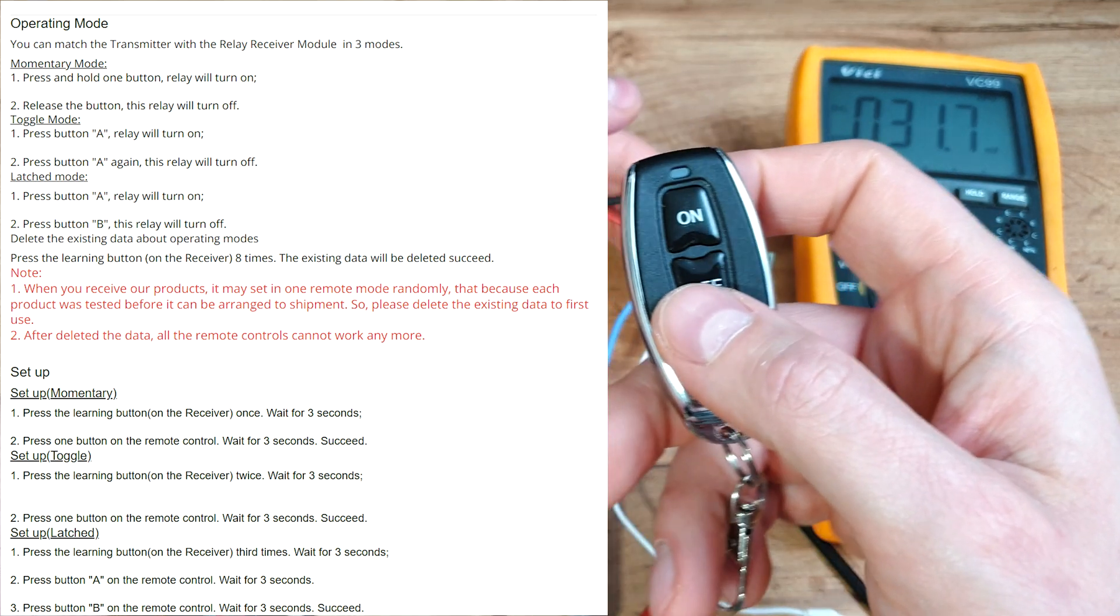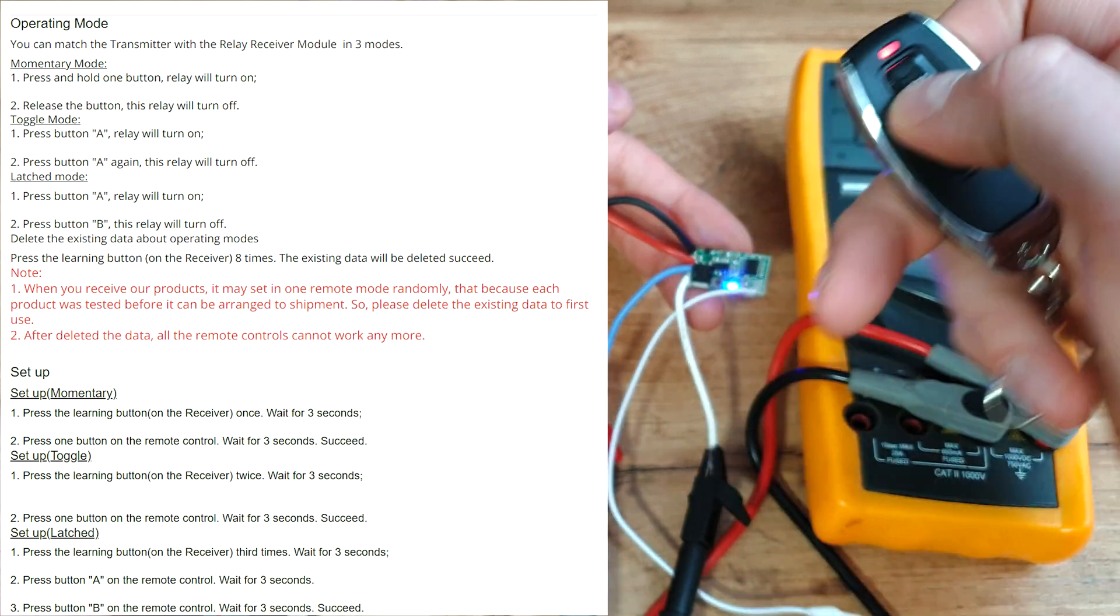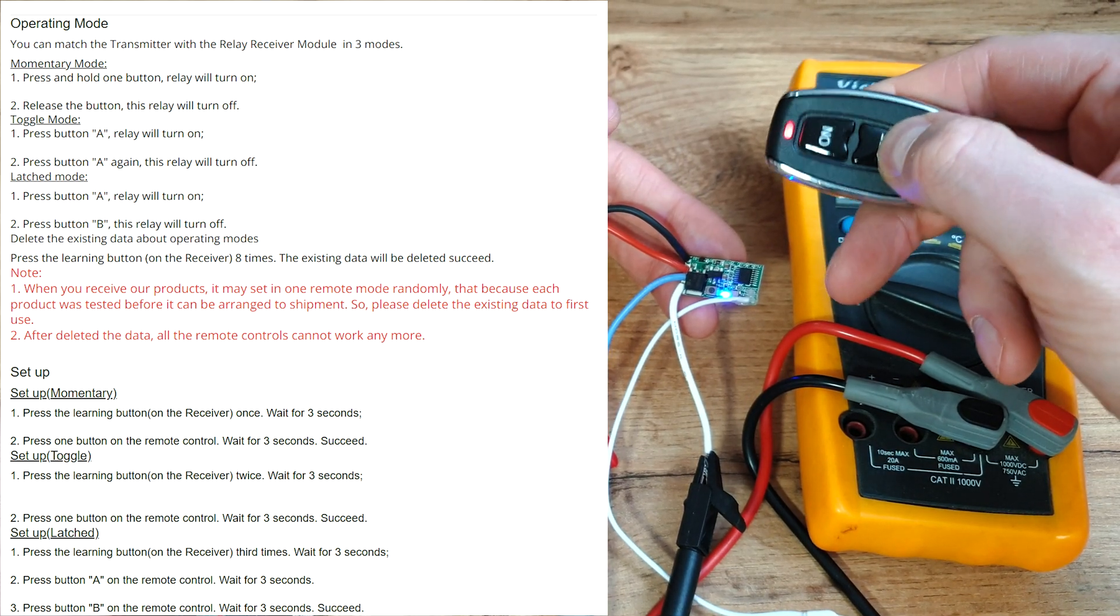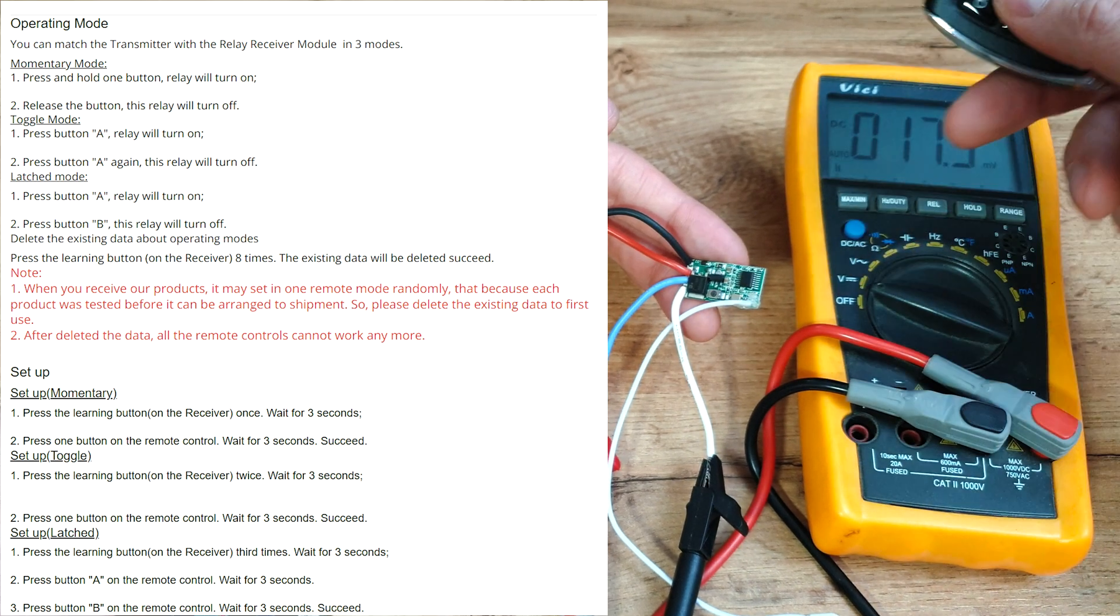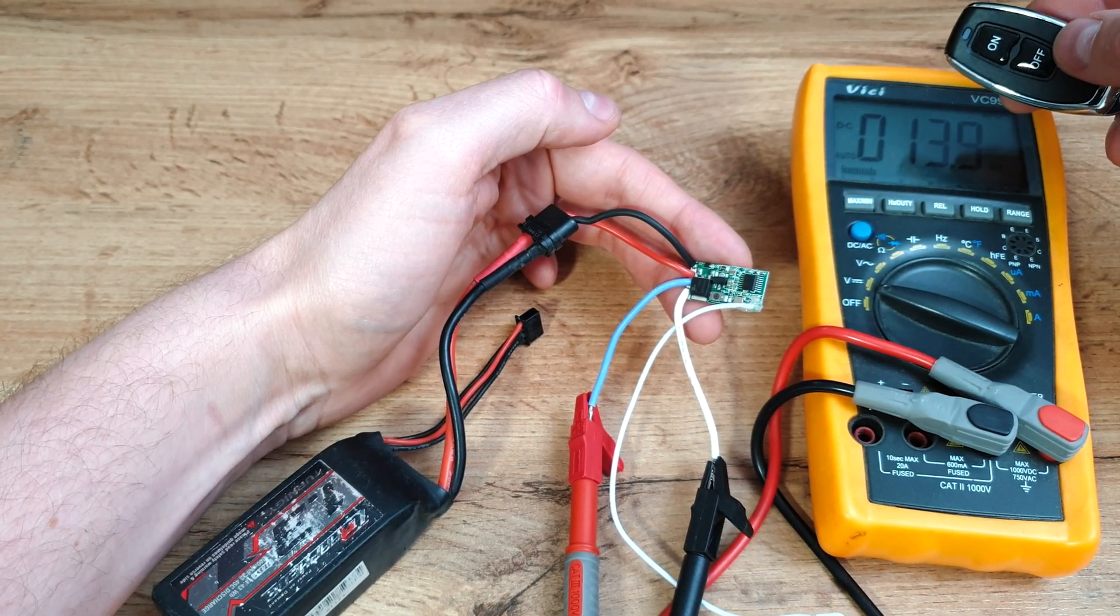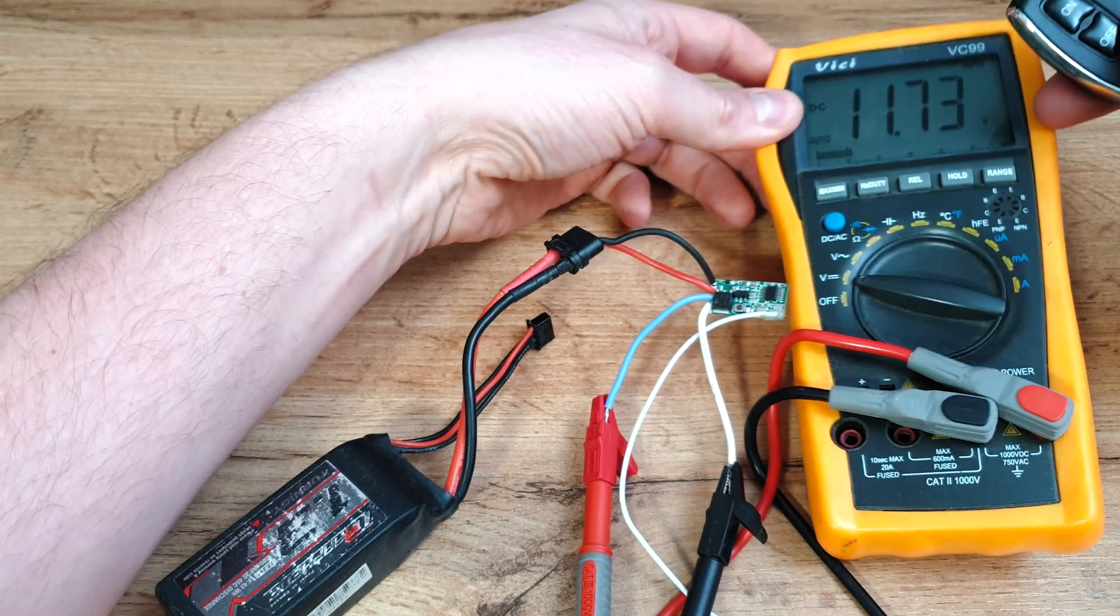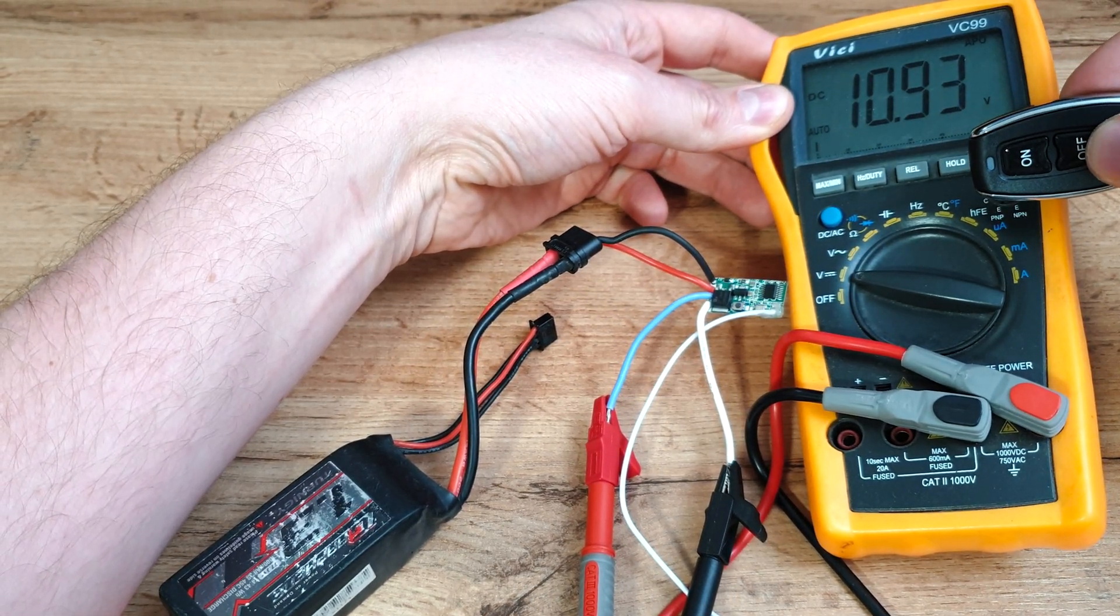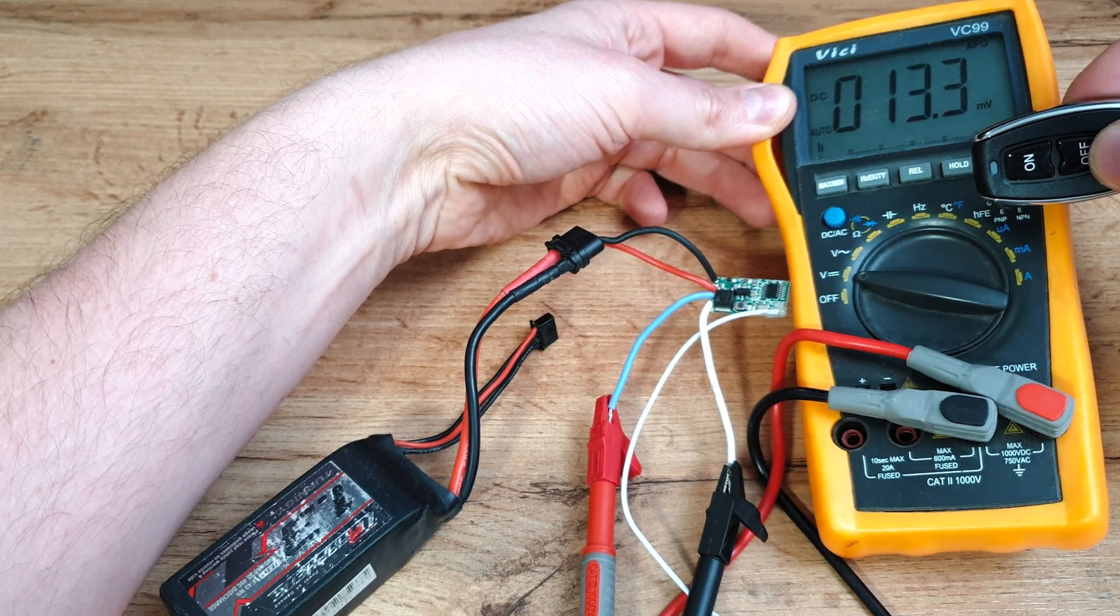Now we have to click once on the on button and on the off button. Is it working? Let's turn it on. Check this one out. And let's turn it off. It's working. Perfect.